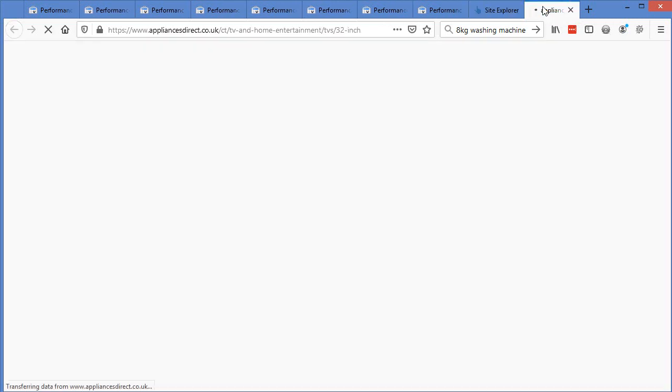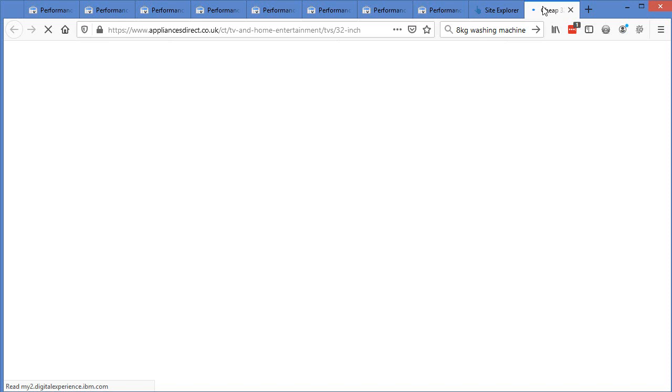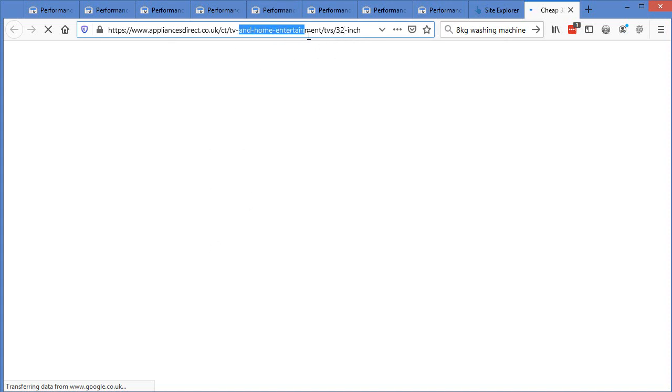And as we looked at in the earlier part of this video, when we go through, their on page stuff is just perfect. You know, 32 in the URL up here, just while this loads, we've got 32 inch TVs inside the TV and home entertainment category.